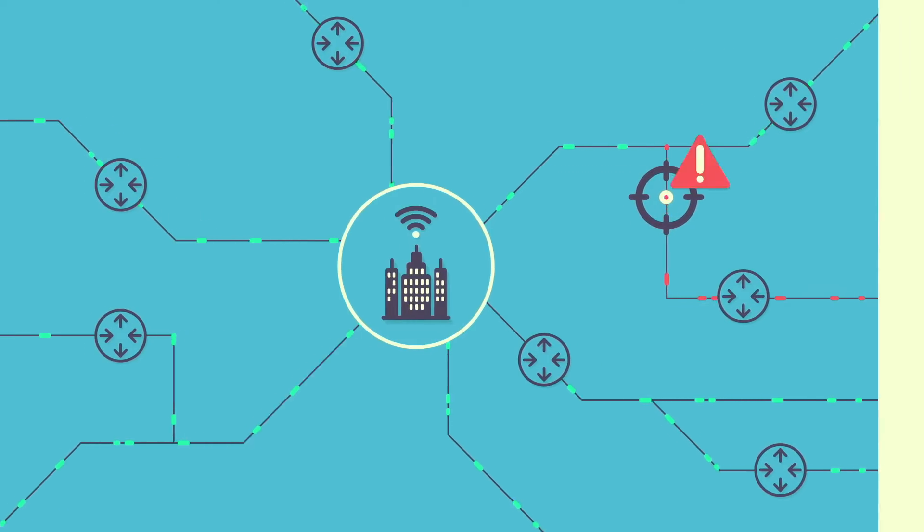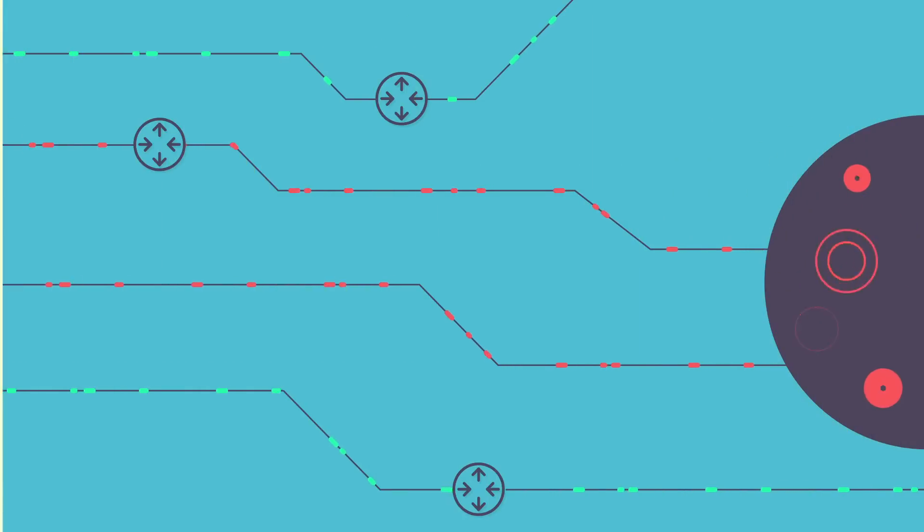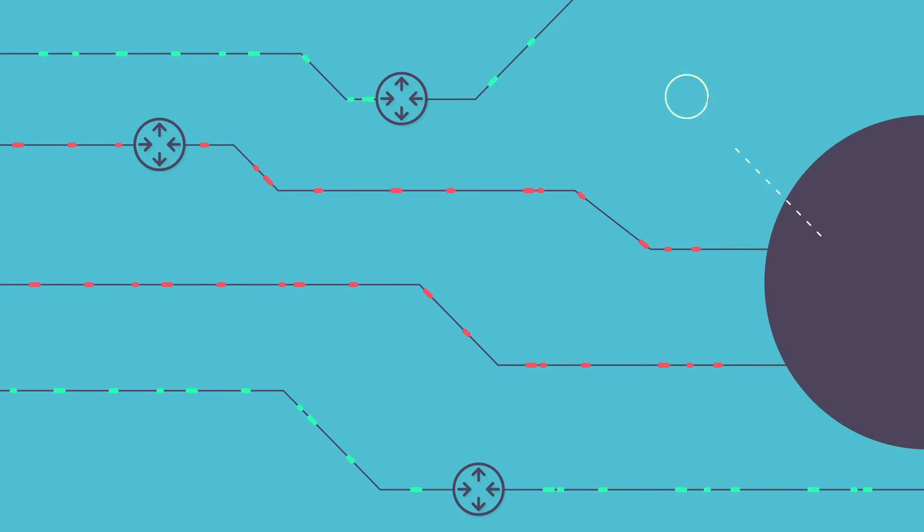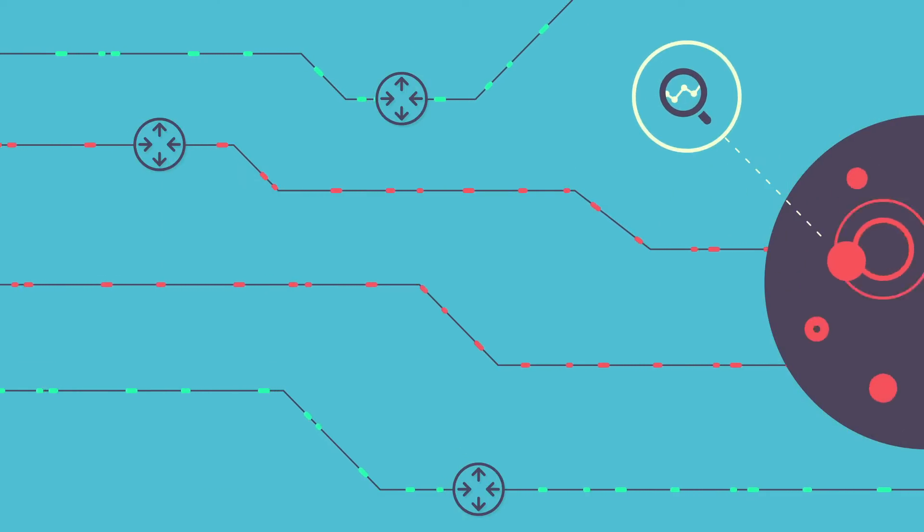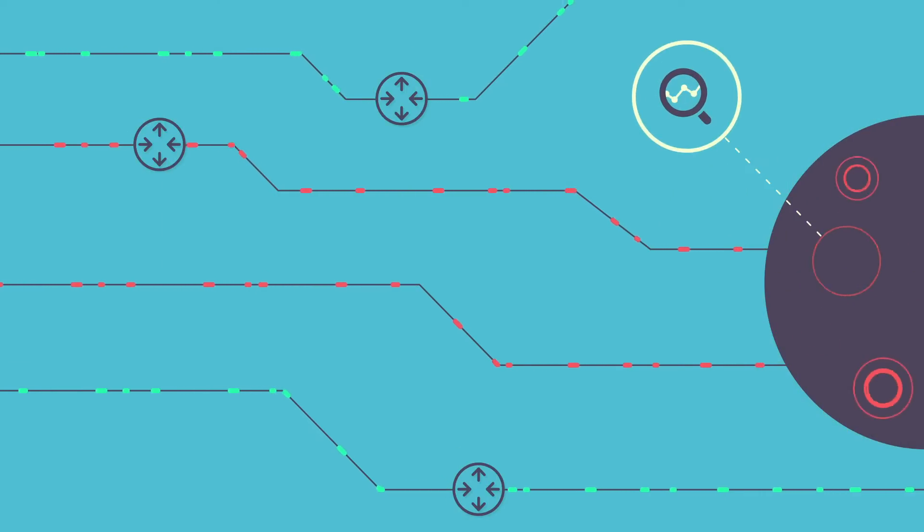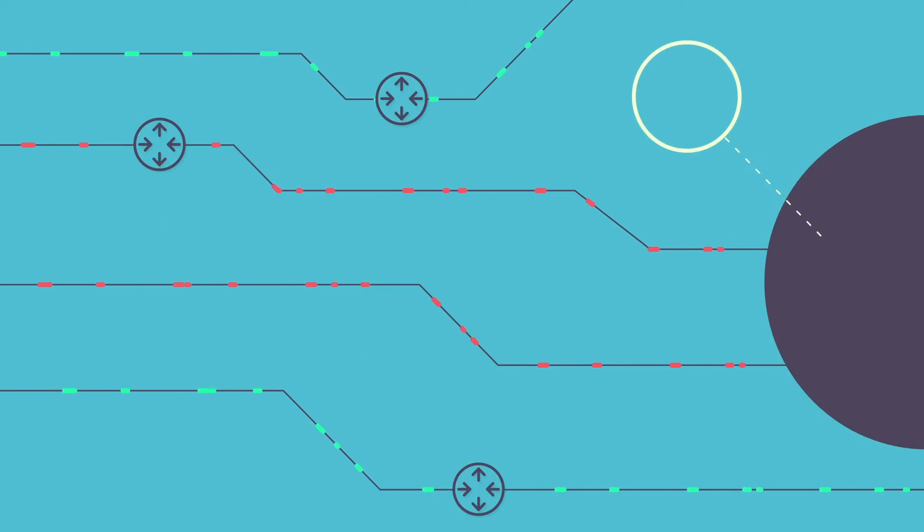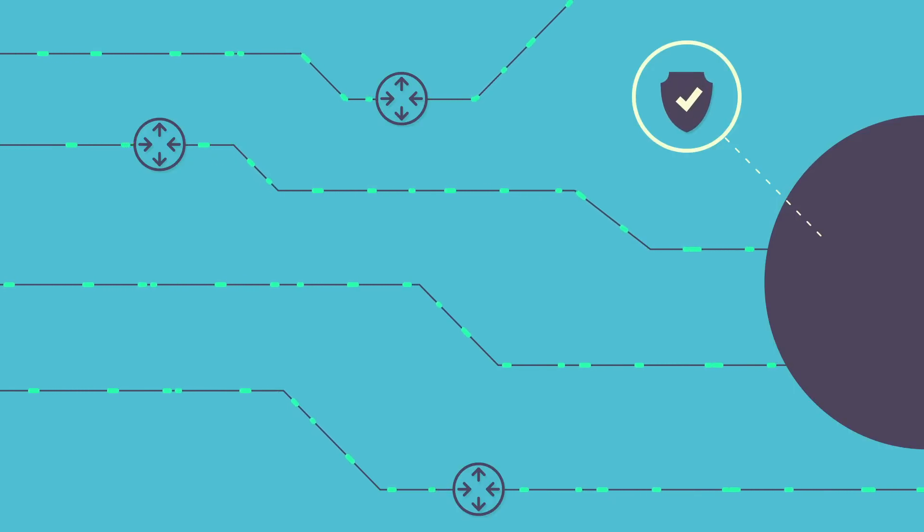This goes far beyond just resolving the problem, but also analyzing its root cause, being able to predict when it might happen and prevent it from making an impact.